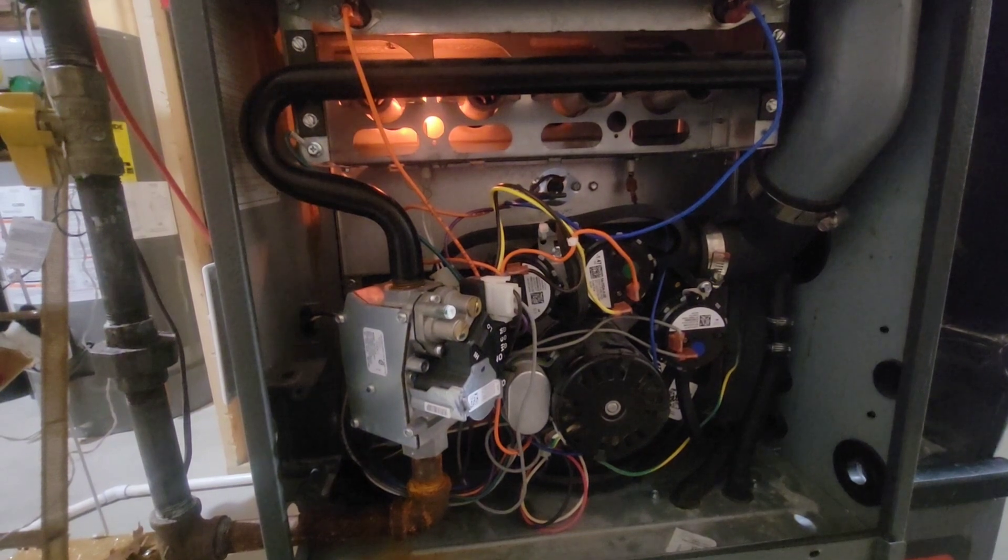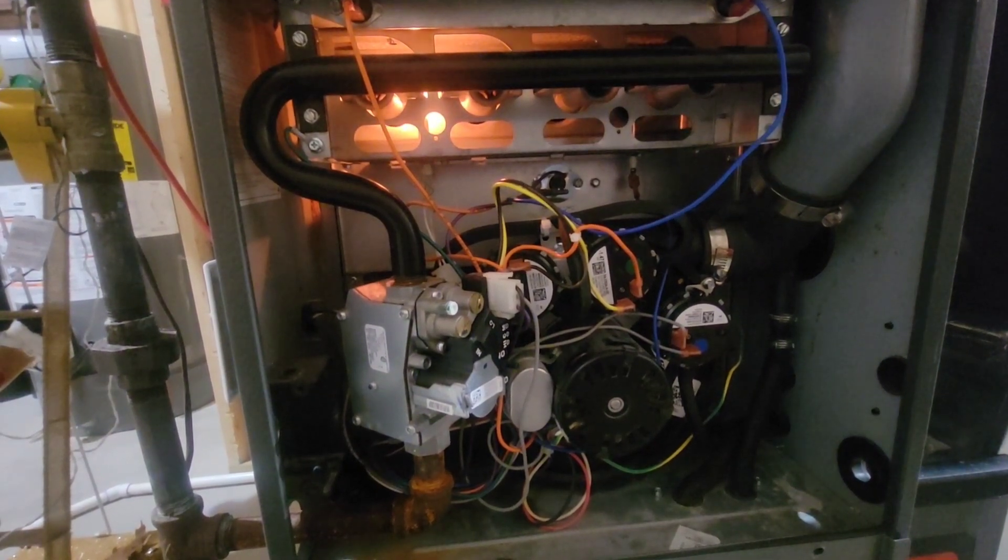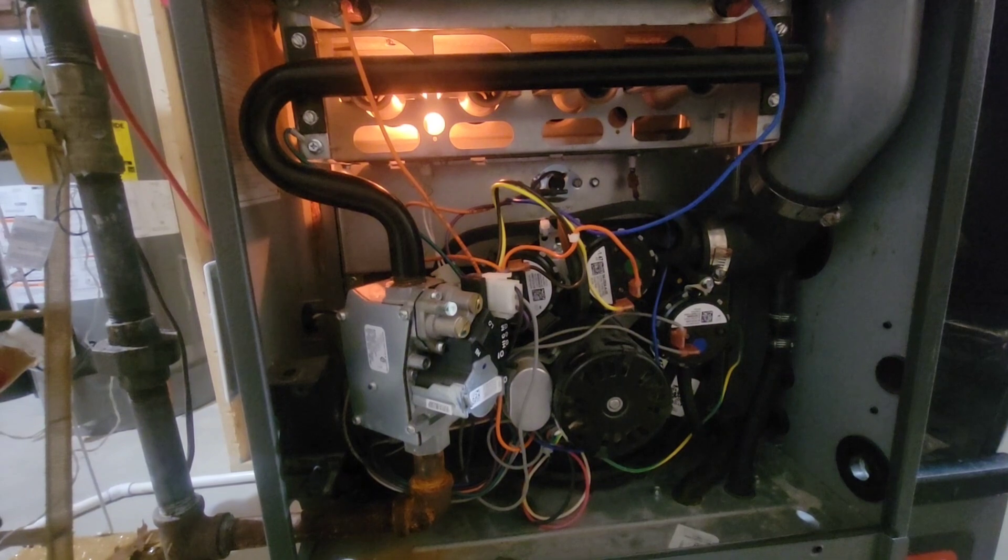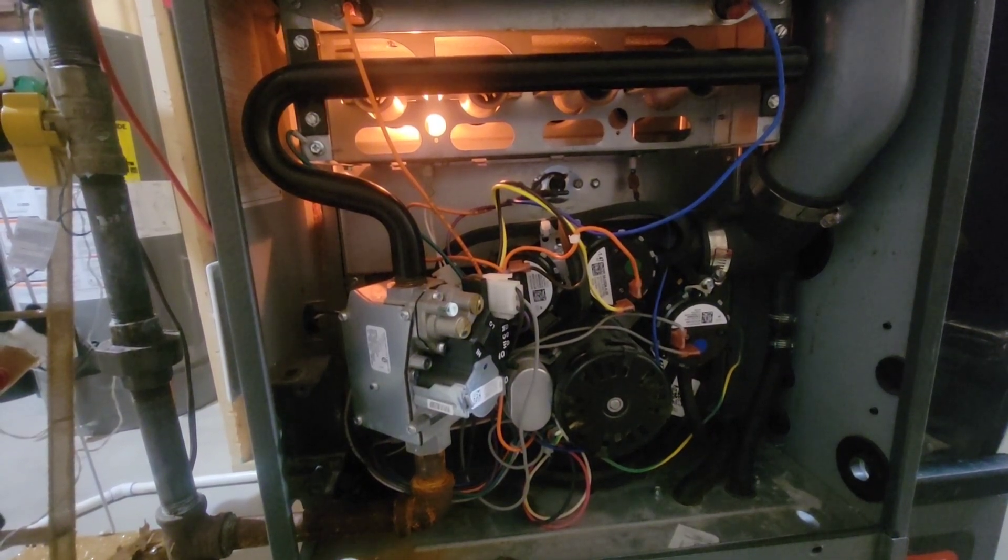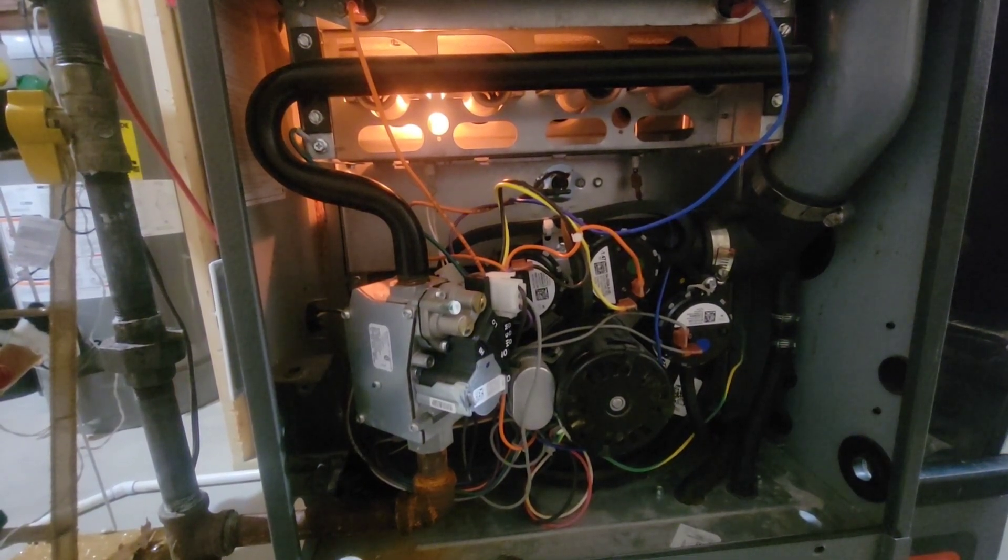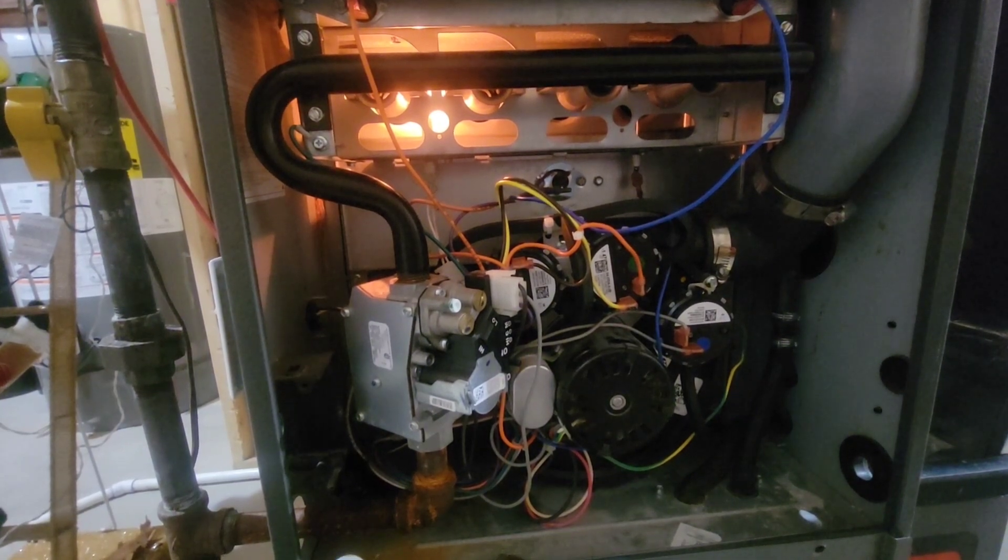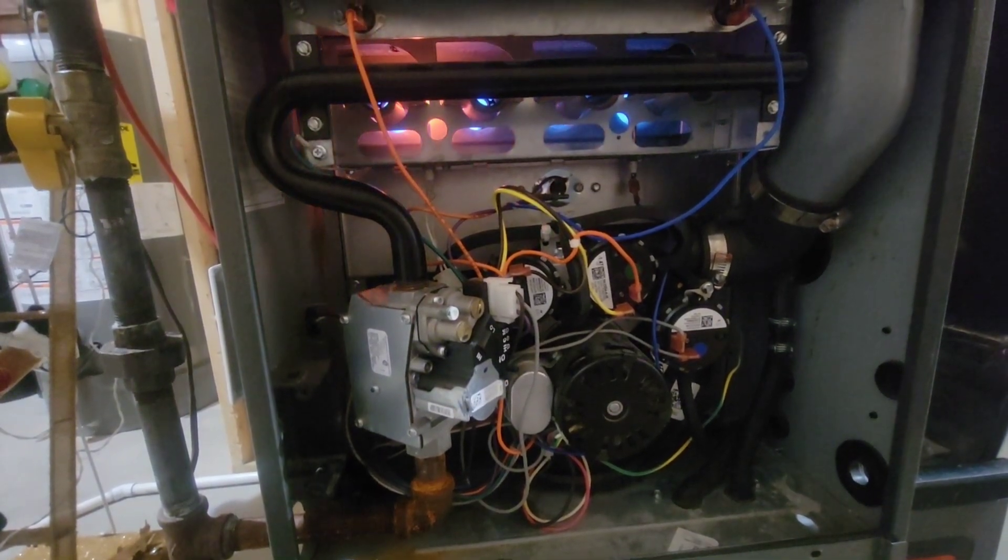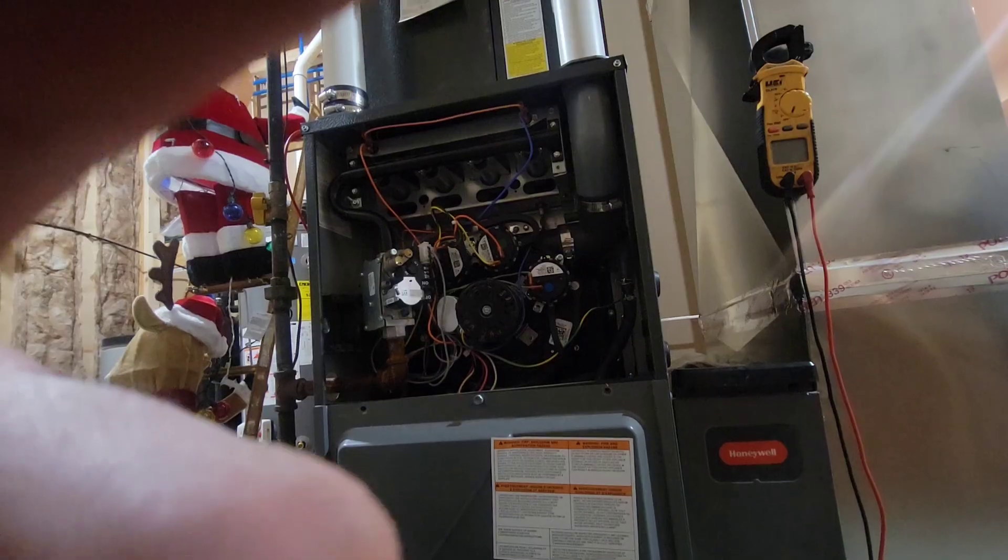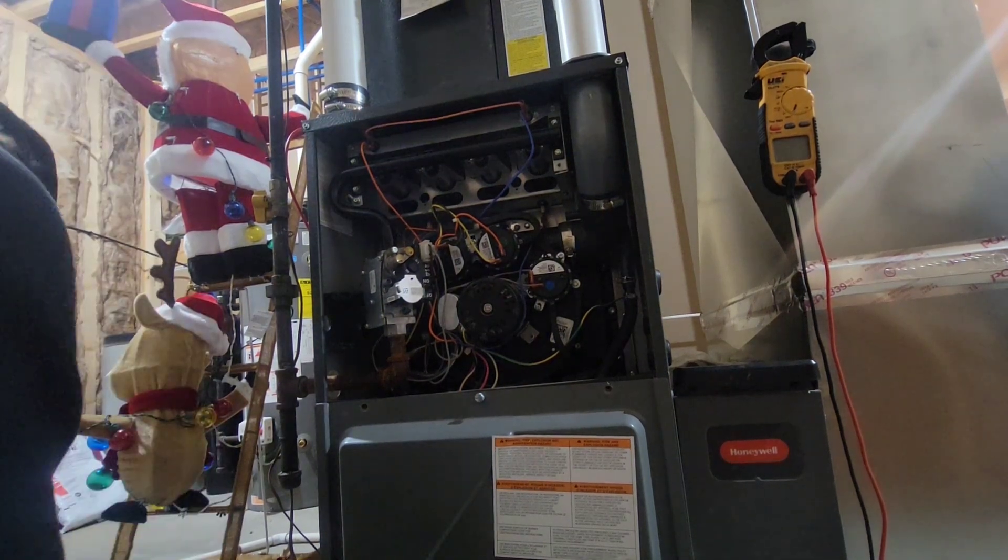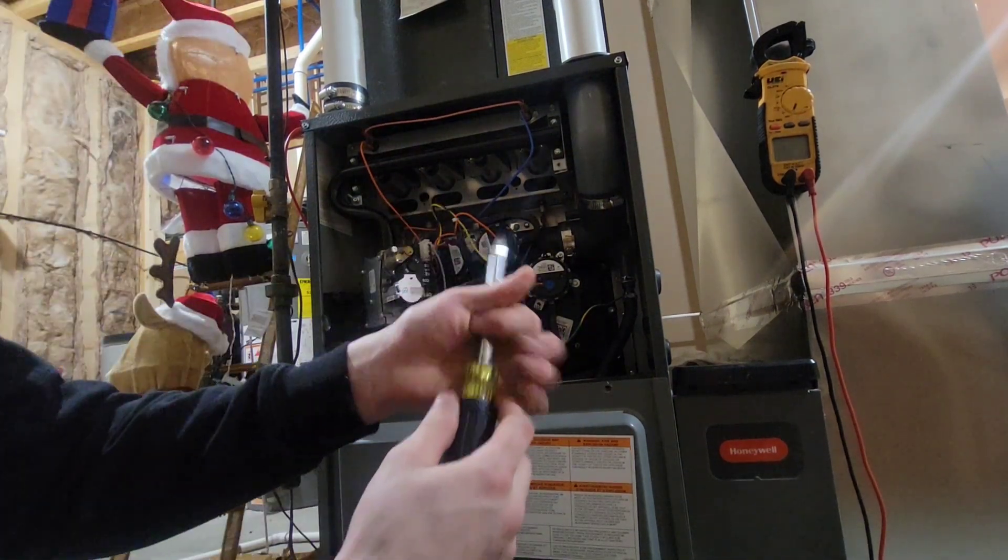We've got our ignition, so our pressure switches are making. We will not have that igniter powered up if those pressure switches are not closing properly. We should have gas valve here shortly. There's flame, there's gas. They're all looking good. We're definitely pulling out good exhaust. We're going to go ahead and throw the door back on here.